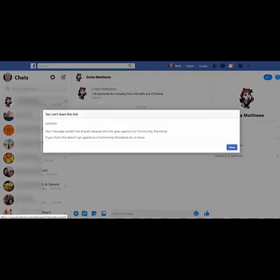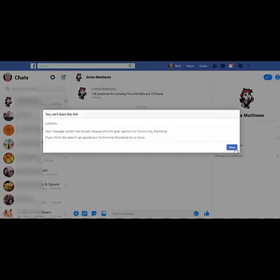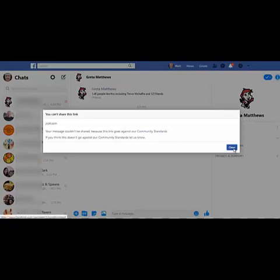There we go, we cannot share our promotional link for JVZoo for a product that we like—it's actually one of my own products, a caching product, a good quality product. But because Facebook have decided that JVZoo doesn't meet their community standards, we can't share that link either as a private message or on other people's pages or even on our own profile.